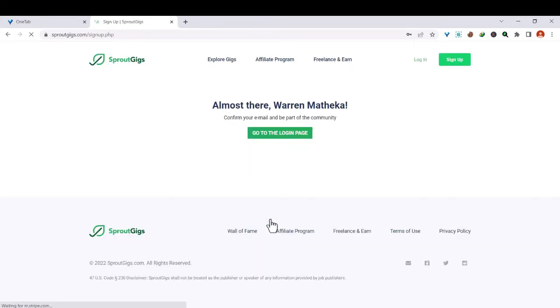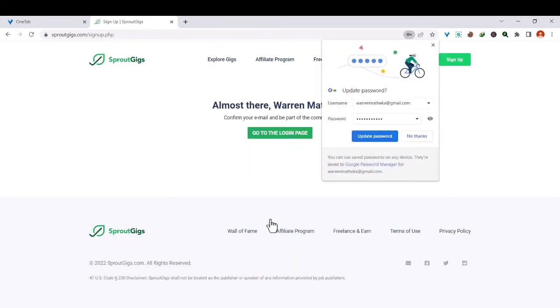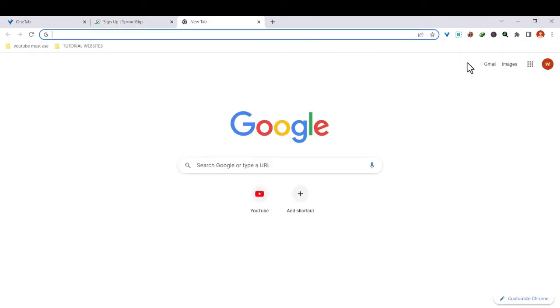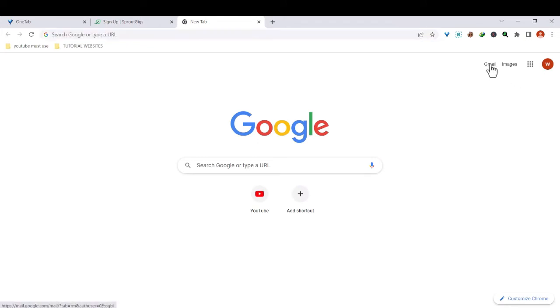So you're done, then click sign up. Then this one will prompt you to confirm your email and be part of the community. You need to go ahead and check your email, so I'll just go ahead and check my email.